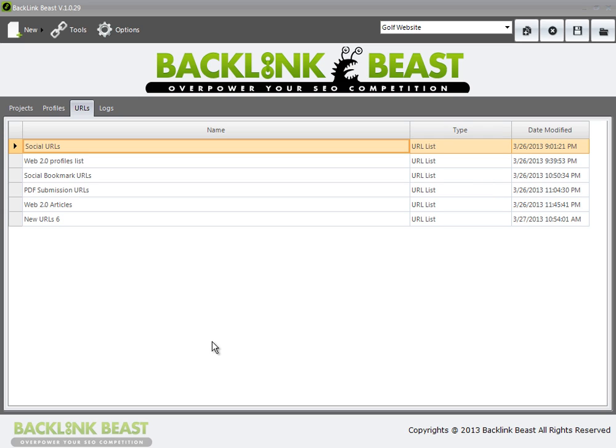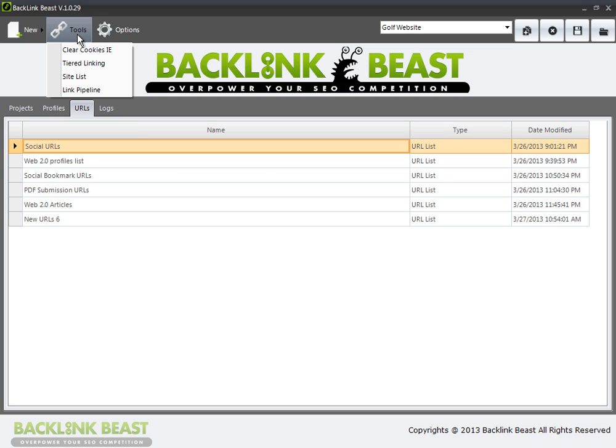One of the key aspects of Backlink Beast is the sites that you're actually doing the submissions to. We've gone through the process of doing different types of submissions, and this is pulling from an existing list of URLs that you have available to you.